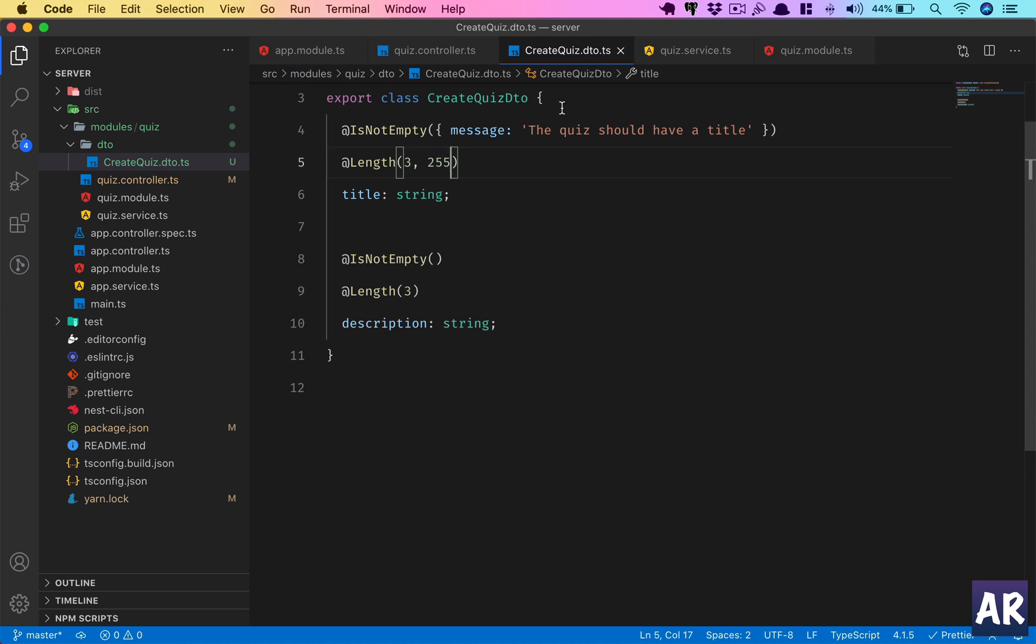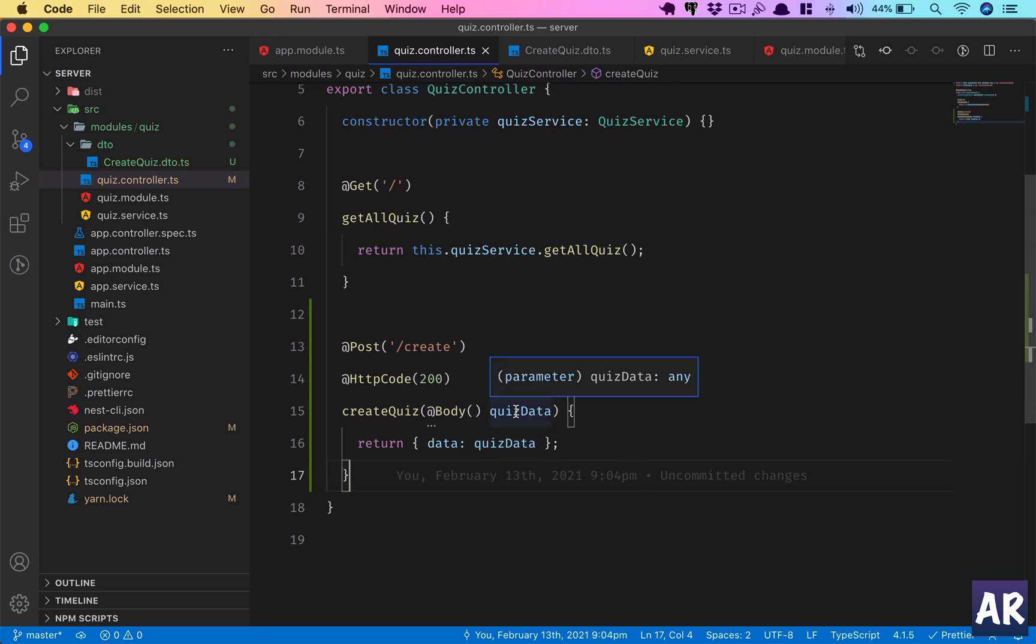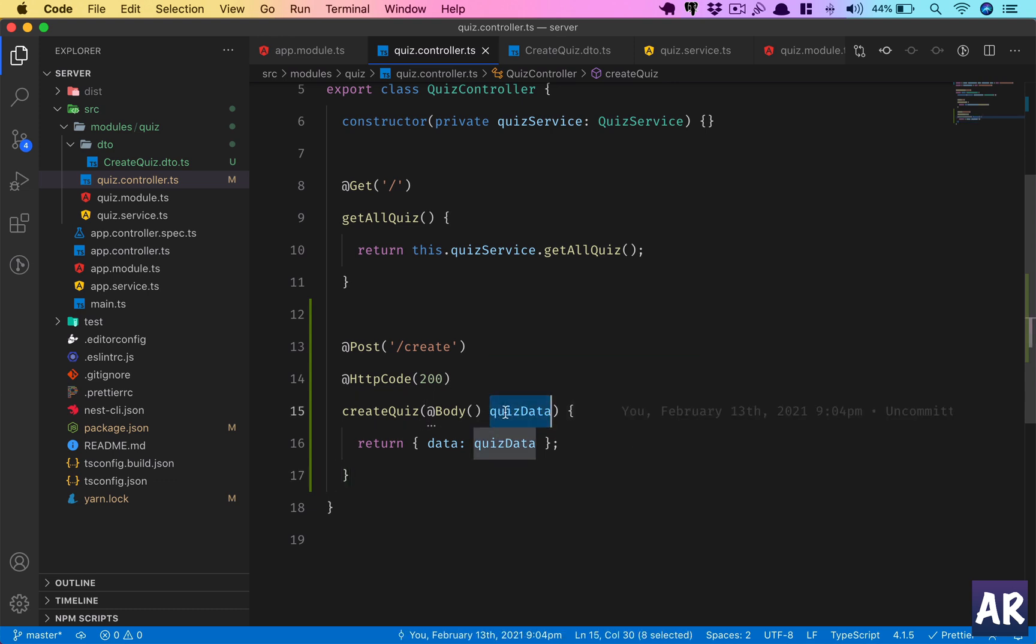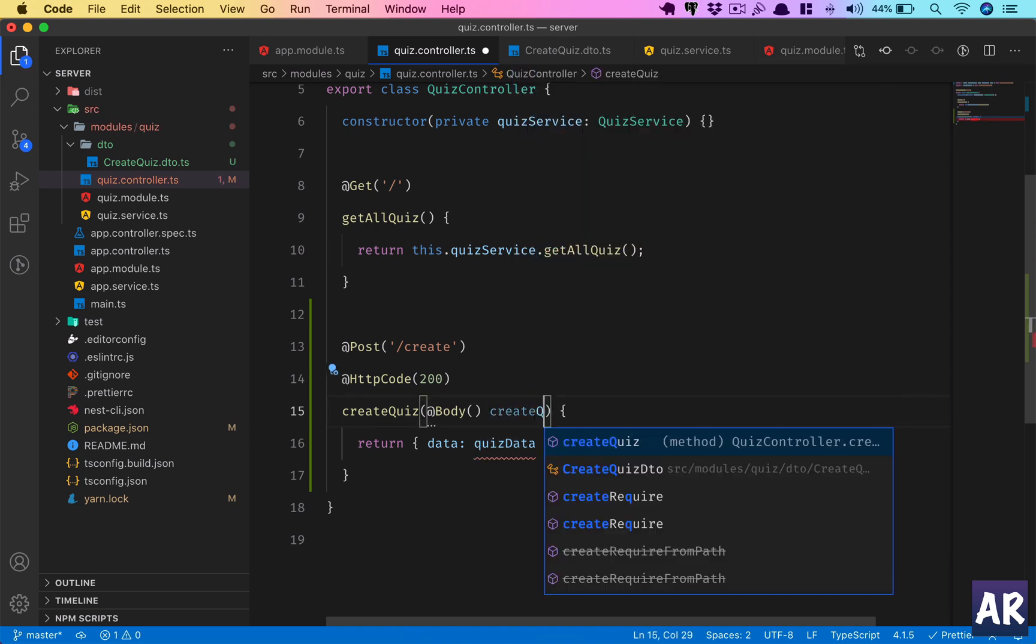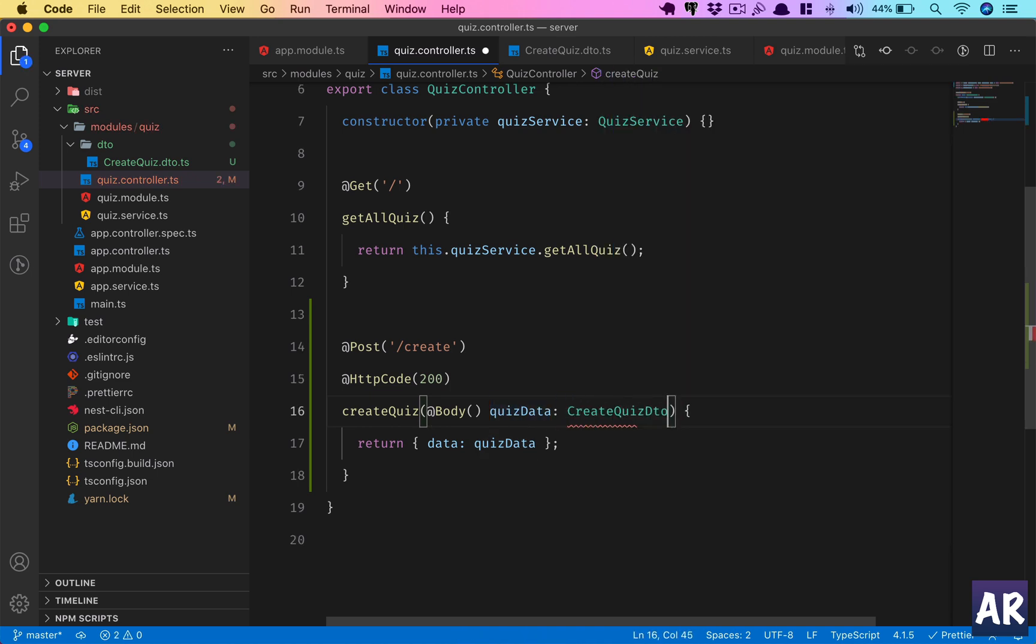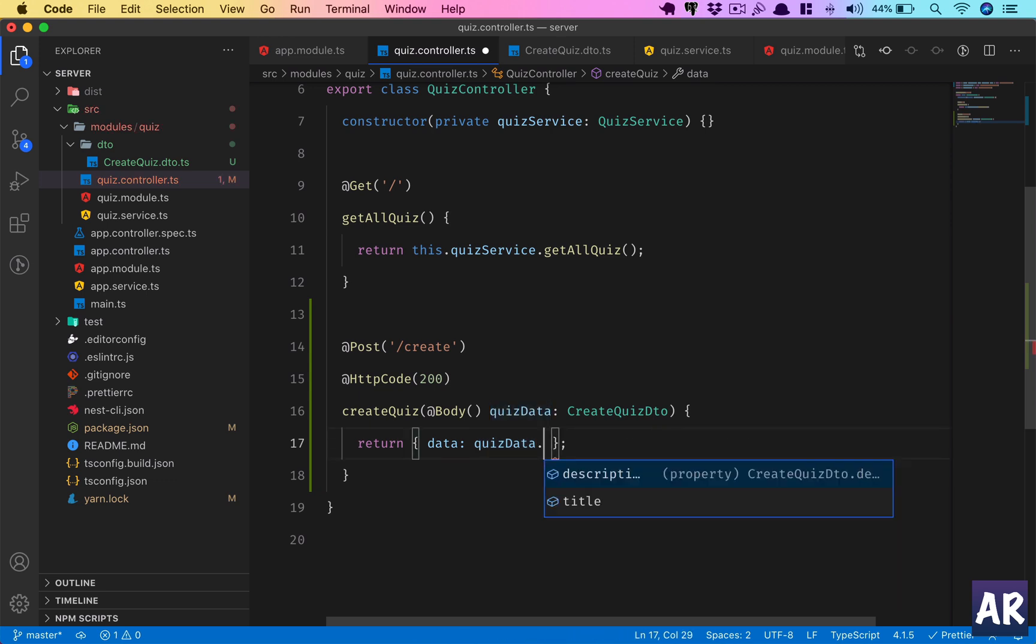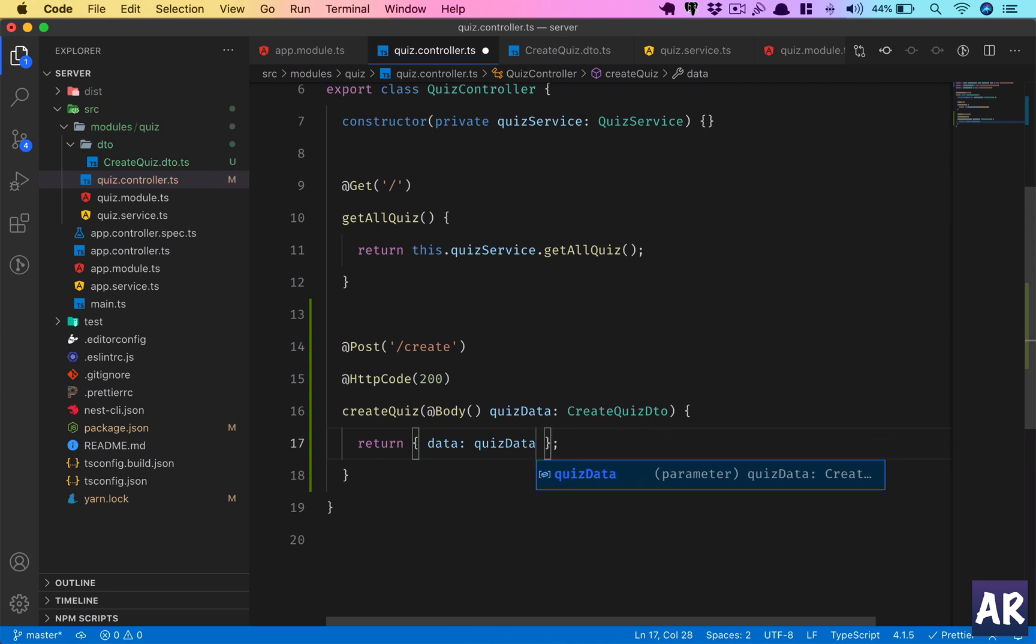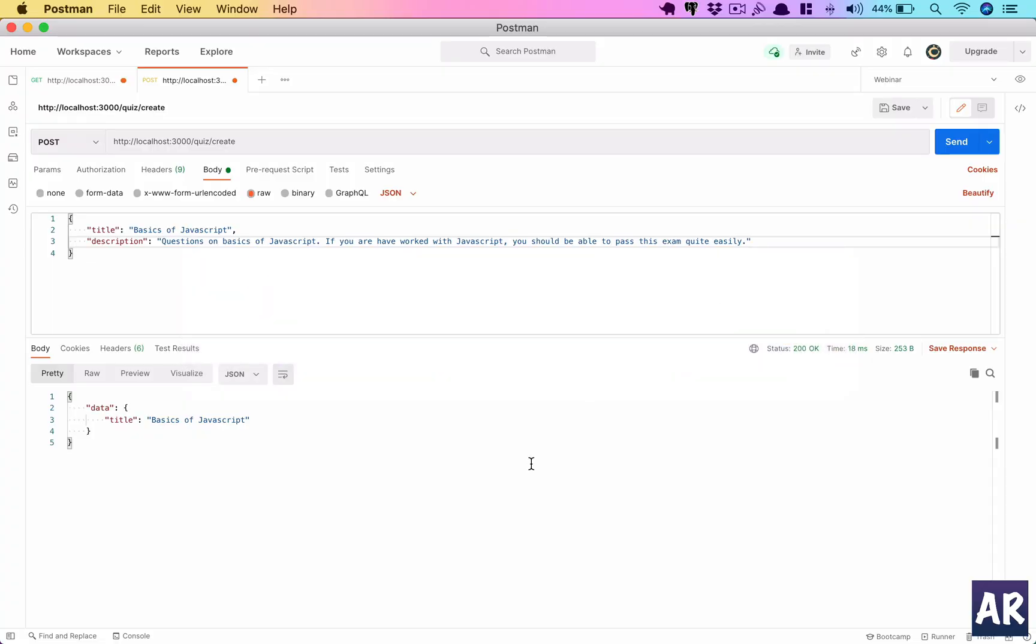Inside the quiz controller, why don't we use the DTO? How do we do that? Inside this POST request we will come in and first of all we will say this is of type CreateQuizDto. What is going to happen is TypeScript will automatically know that there are certain properties available in this object which is like the title and the description, because we have defined it in the DTO.